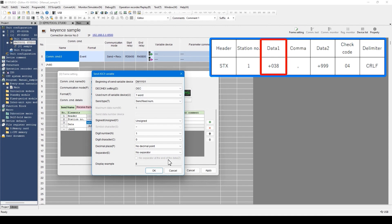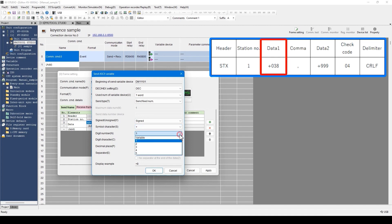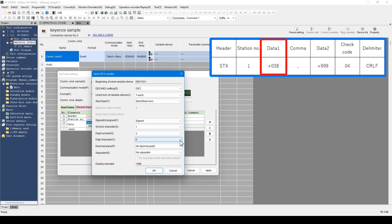During the setting, see the manual of the device to send the data. This time, select signed and select 3 for digit numbers, such as for plus 38. Digit character is the setting to specify the character to fill the digit when the number of digits is short of the set digit number. For example, when 38 is sent while 3 digits is set, you can select zero or space. I'll select zero this time. Check this preview and confirm that the data corresponds to the data format to be sent. Click OK.